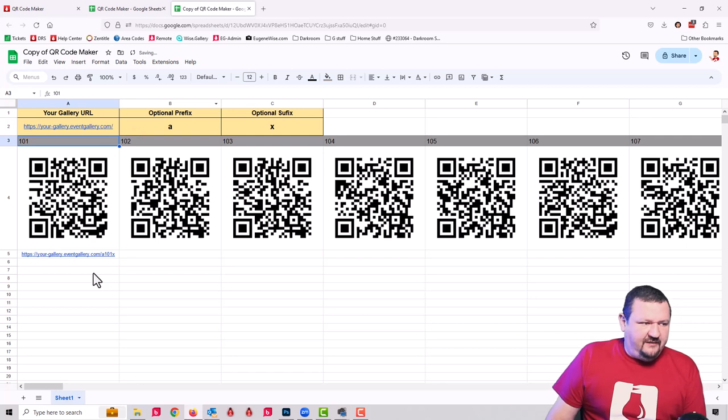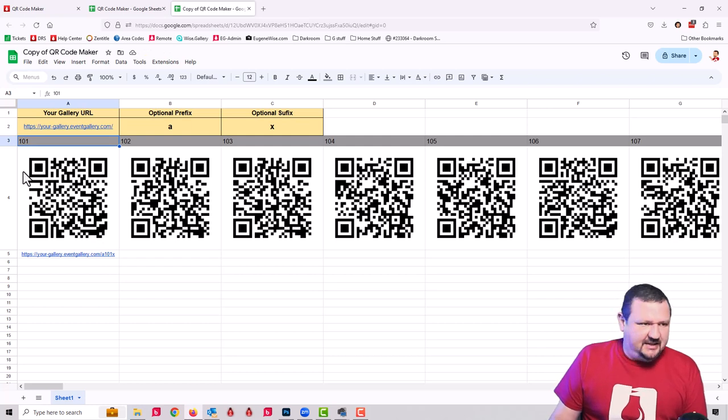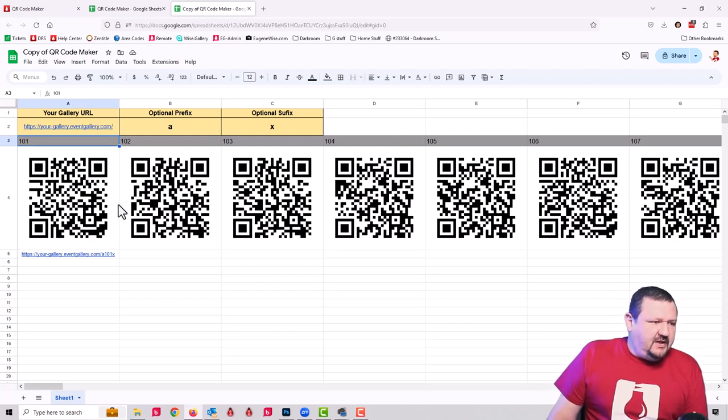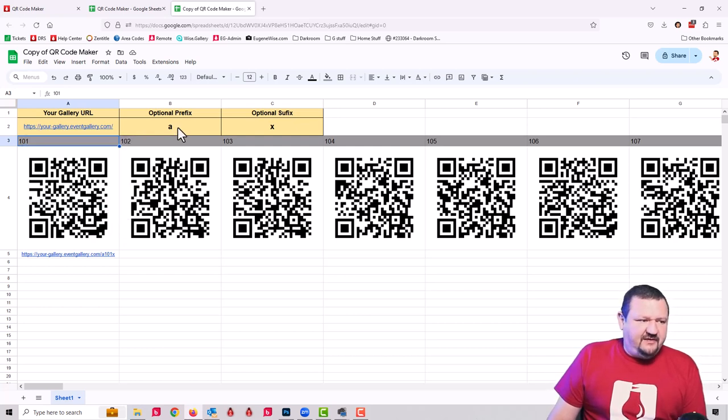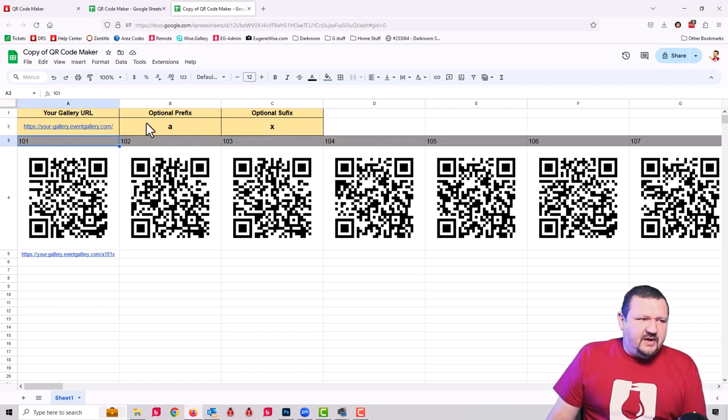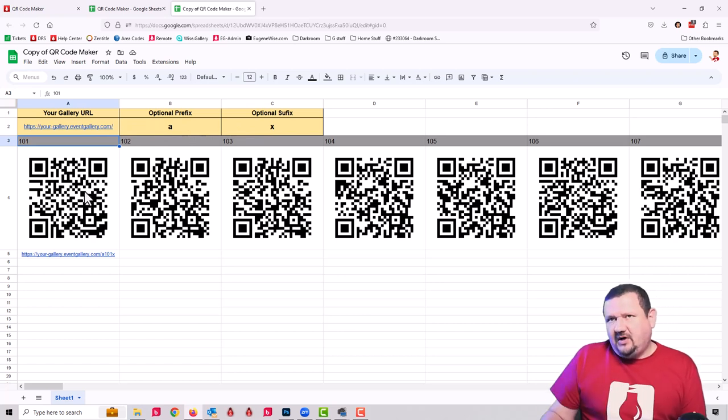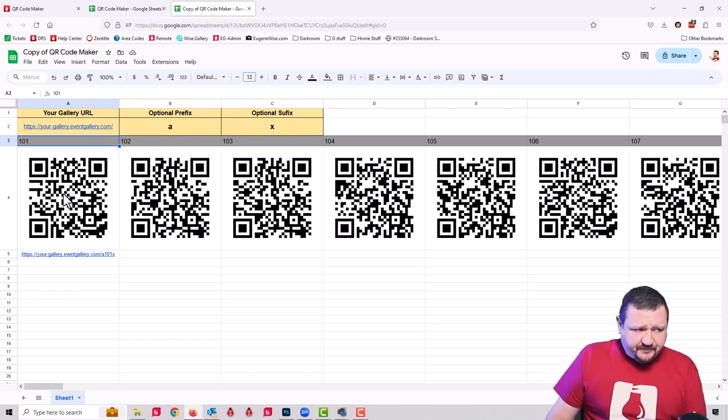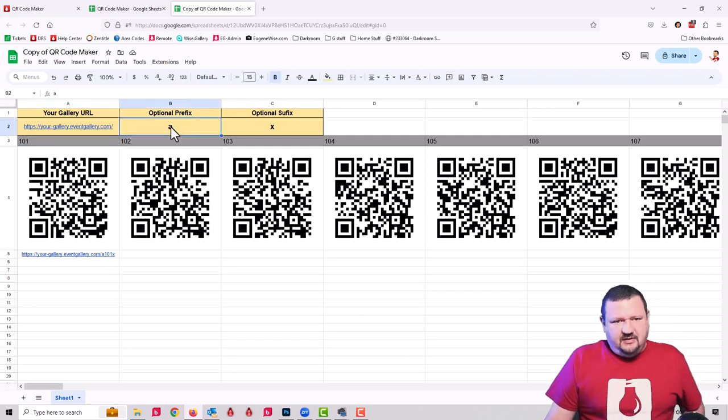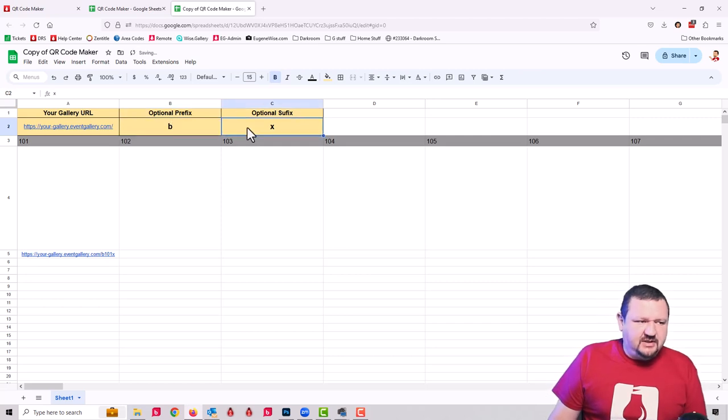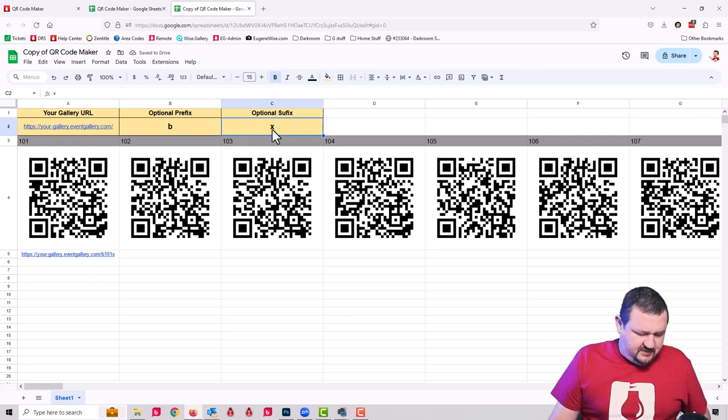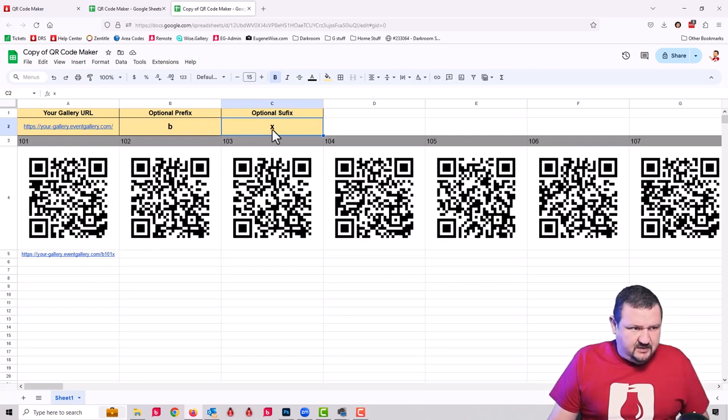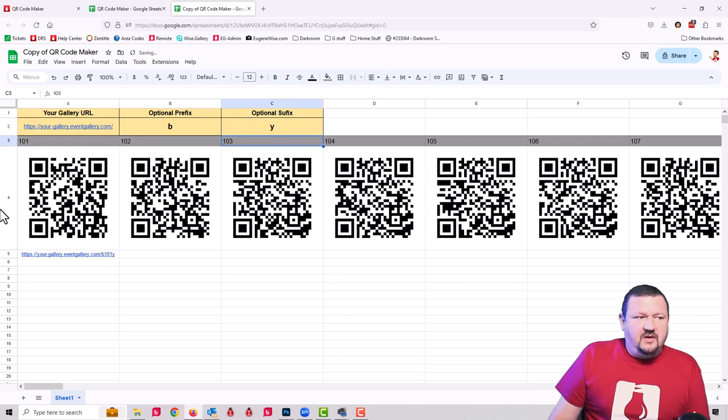You'll see that after we do that, everything updates. This is something that you can actually read, because QR codes are kind of hard to see and understand what's in there. You can see that it has the URL and then it has this prefix and then the sequence number and then a suffix. The reason why we have this is it only has a sequence of a hundred, but by changing and running through a hundred and then changing just one of these characters, you can do another hundred.